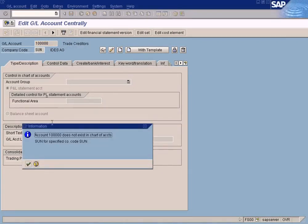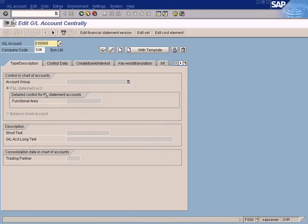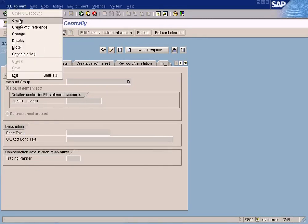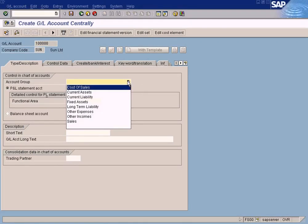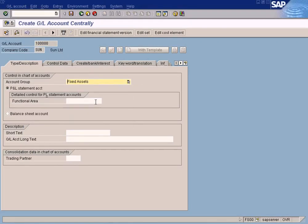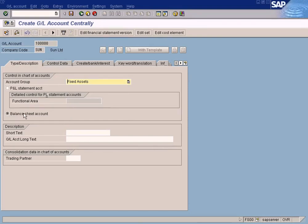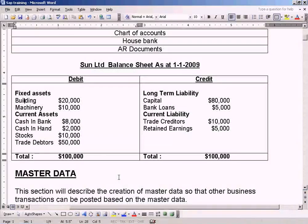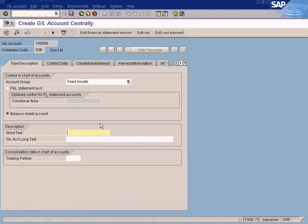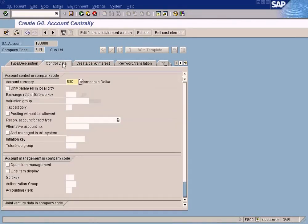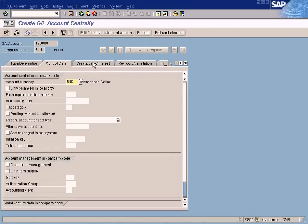Enter this. Does not exist. Yes, it does not exist here. Choose GL Account Create. Now you choose Fixed Assets, then you choose Balance Sheet. Just copy and paste. I'm going to directly key in Building.